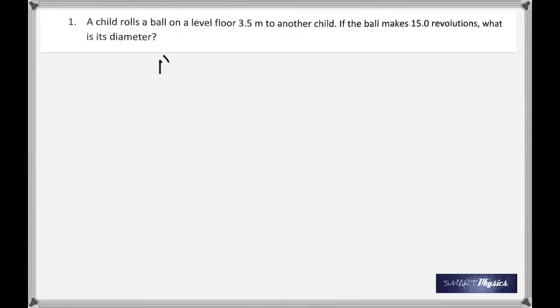Hi, nice to see you all back here again. These are problems on rotational motion. Number one talks about a child rolling a ball on a level floor 3.5 meters to another child. The ball makes 15 revolutions. What is its diameter?